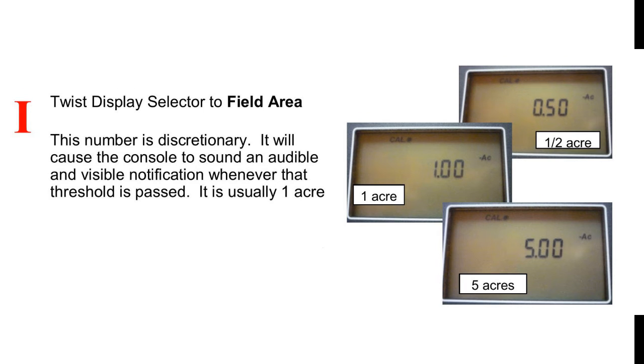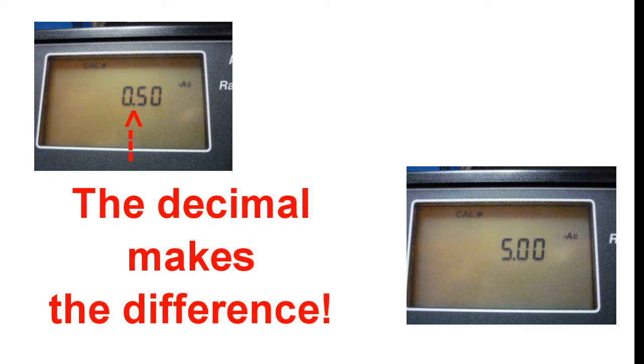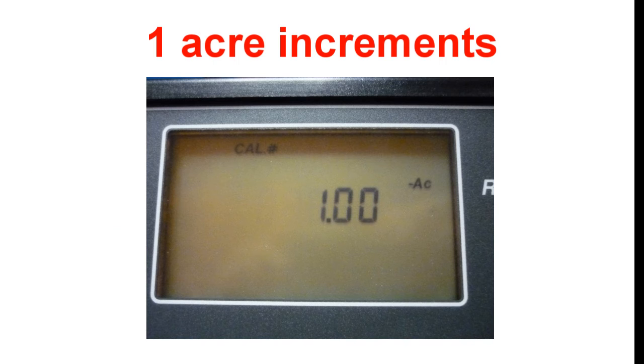Step I: Field Area. This is a discretionary number. People with a small field may choose a half acre. A large field may choose five acres. One acre is your usual standard.